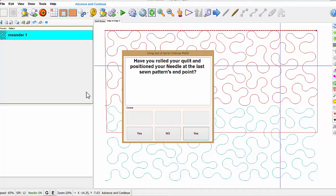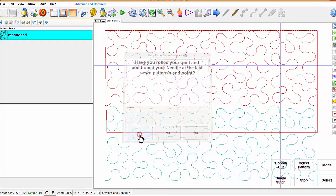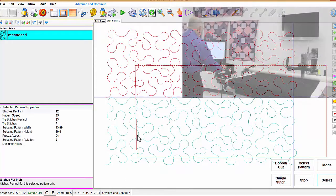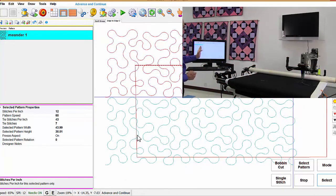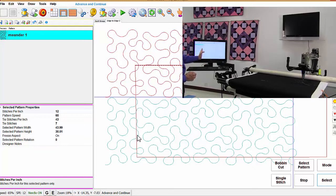And come up here and say continue. Have you rolled your quilt, positioned a needle? Well, no, but we'll say yes. Now if you look at the screen, look what happened to my pattern.